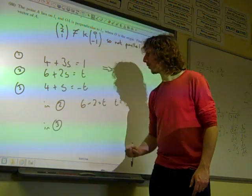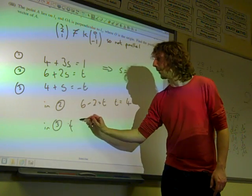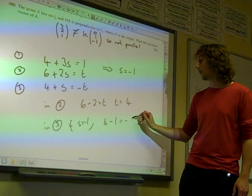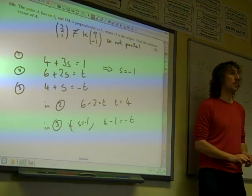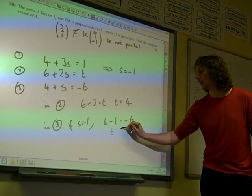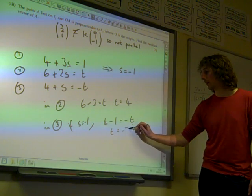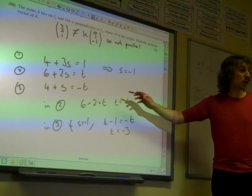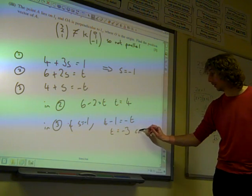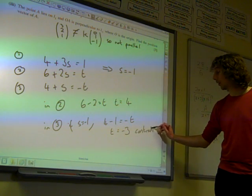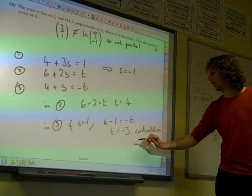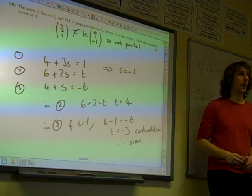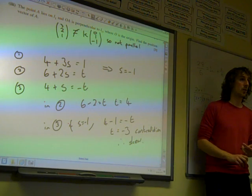We've got to show that there's a contradiction in the third equation. In the third equation, if S equals minus 1, we get 4 minus 1 equals minus t, so t is negative 3. But we found that t was 4 earlier — that's a contradiction. And that's enough to show that the lines are skew.